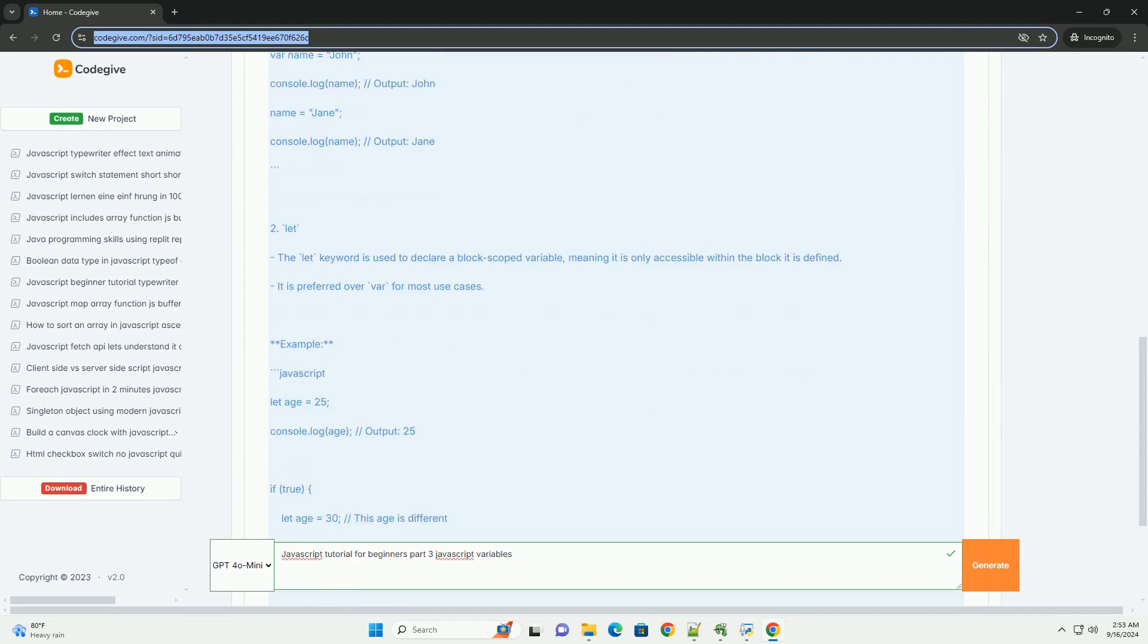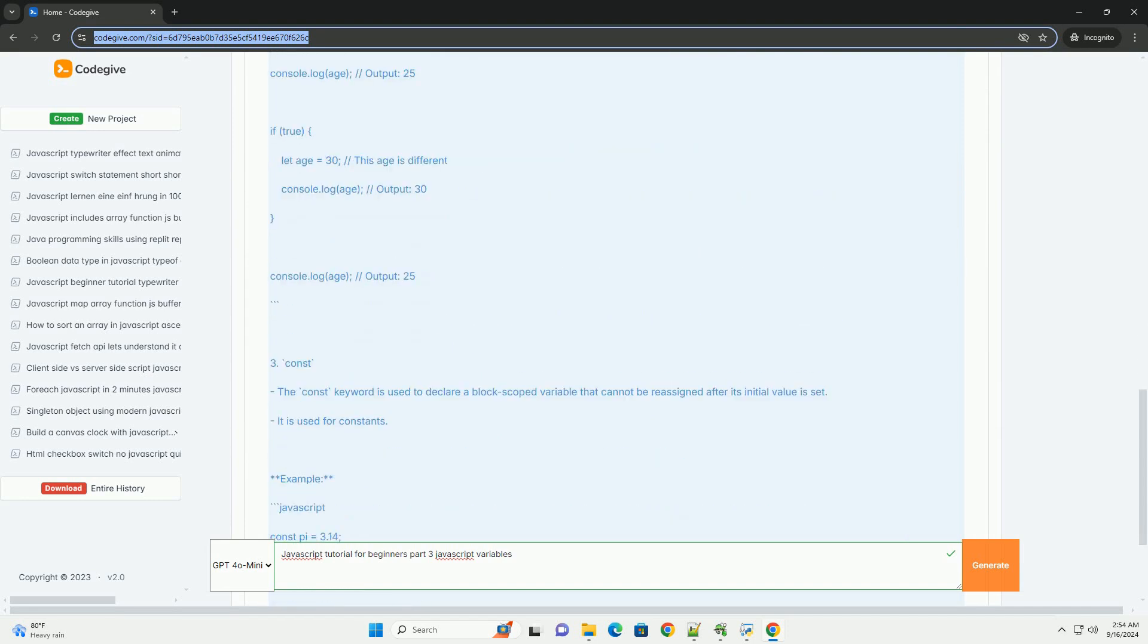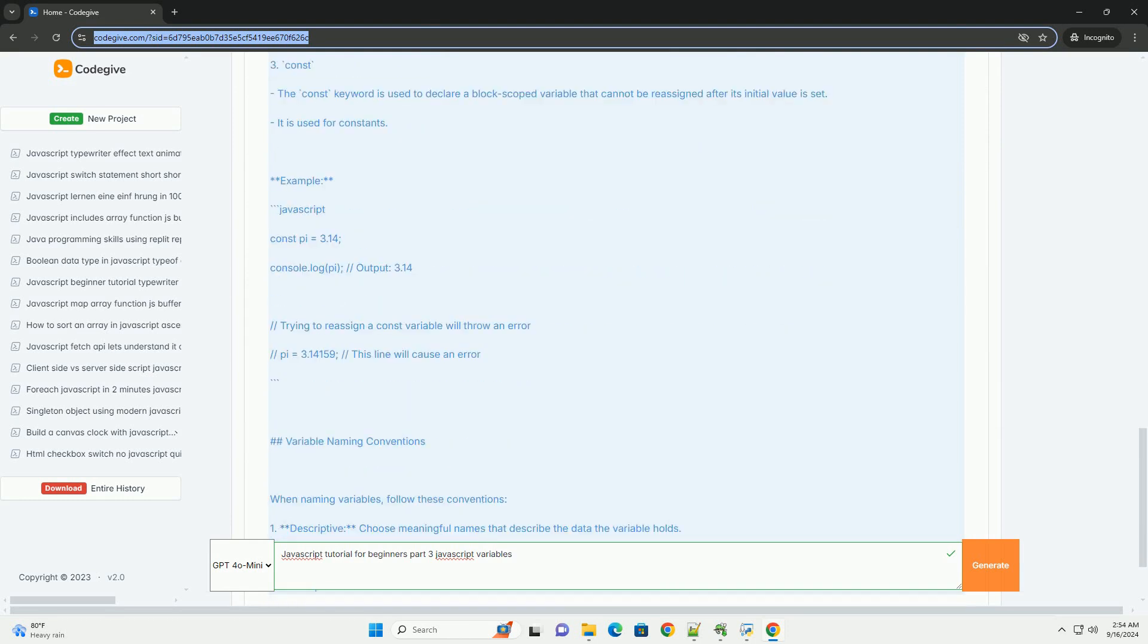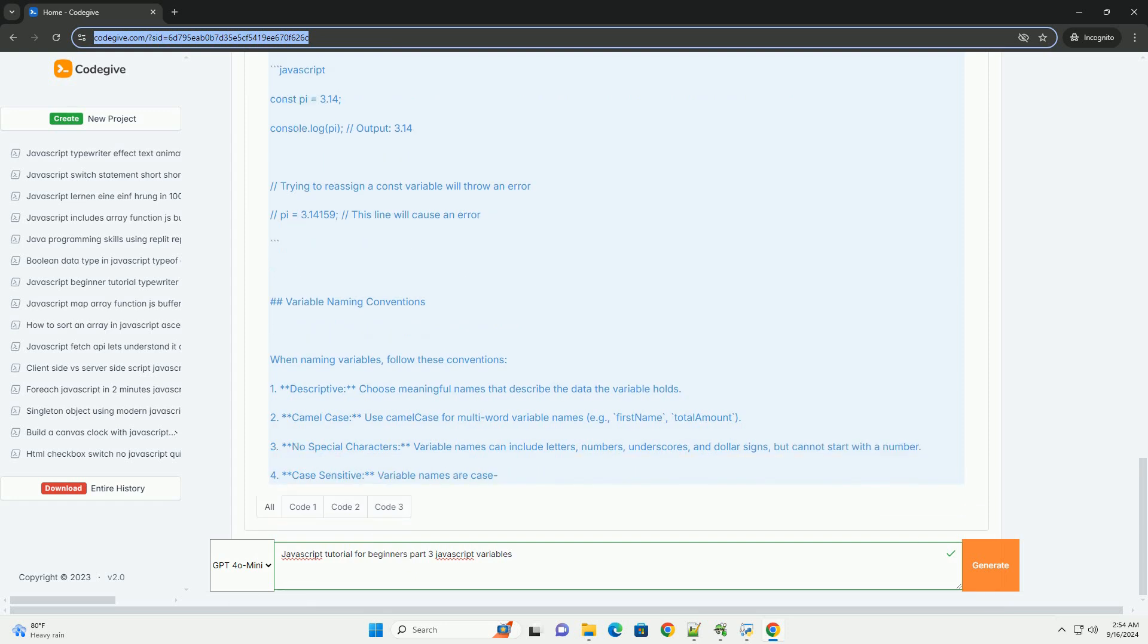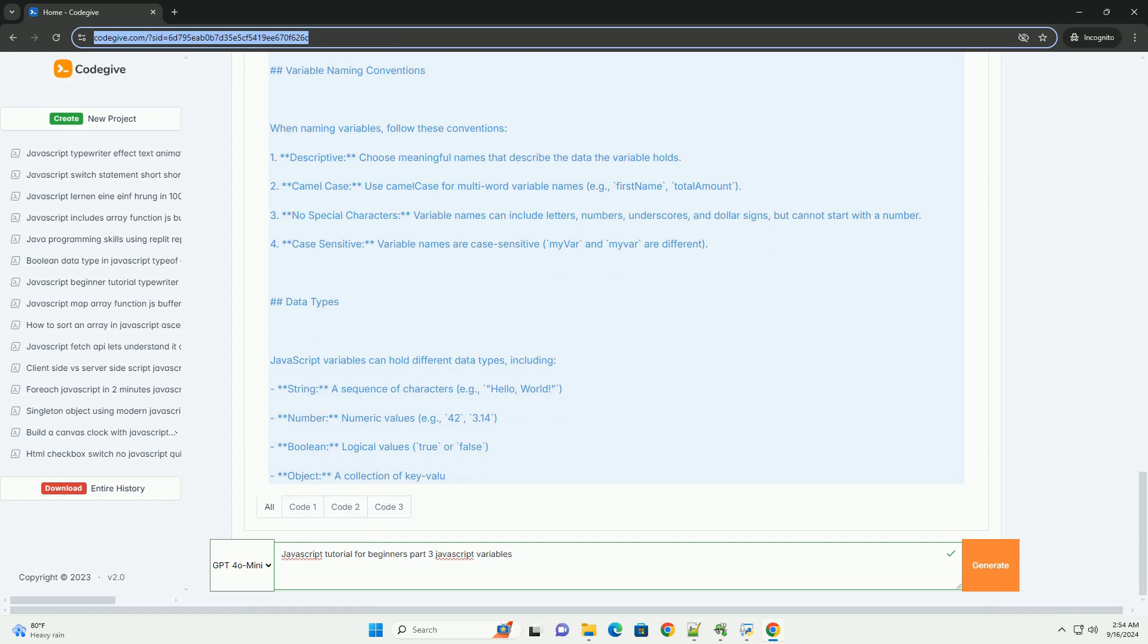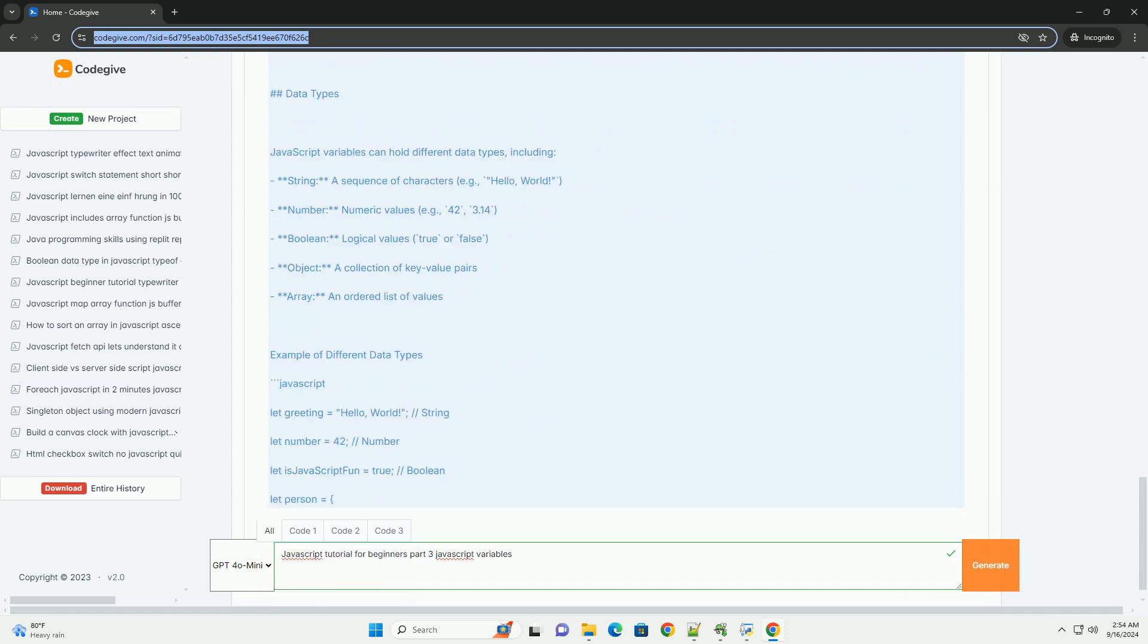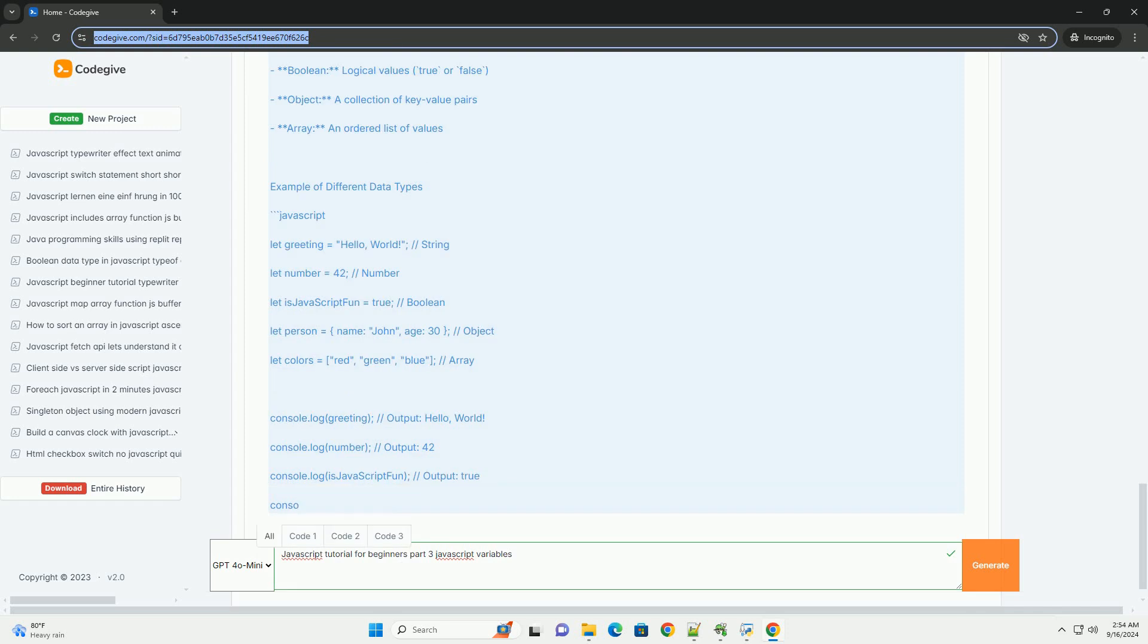The tutorial introduces the concept of variables as containers that hold values, allowing developers to reference and modify data throughout their code. It emphasizes the importance of variable naming conventions, encouraging meaningful and descriptive names to enhance code readability.